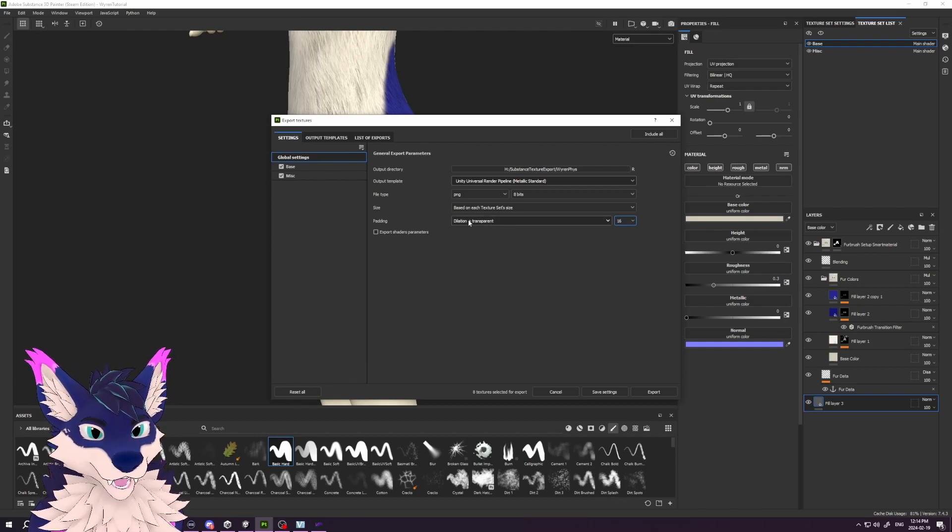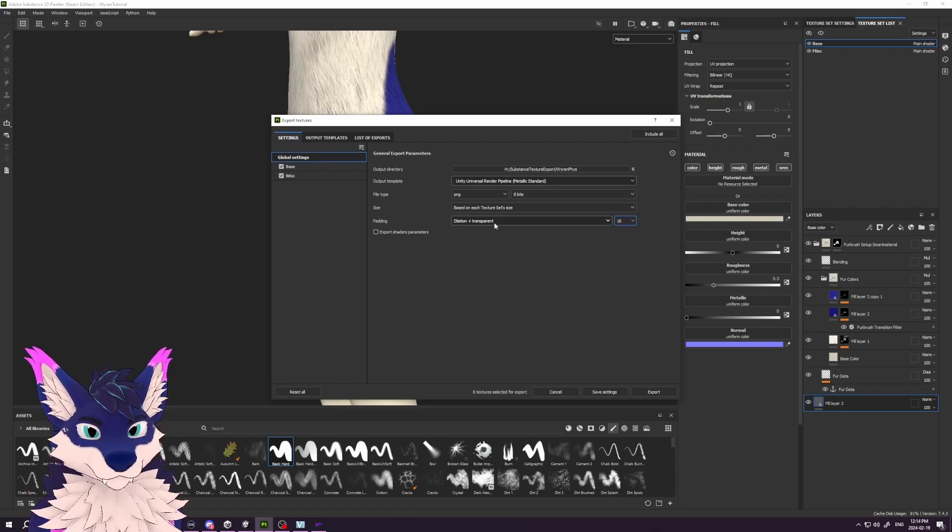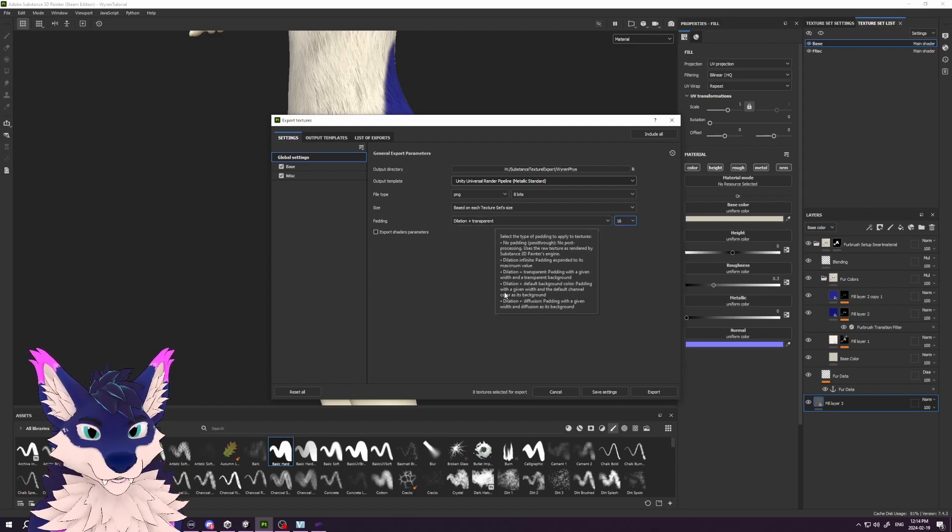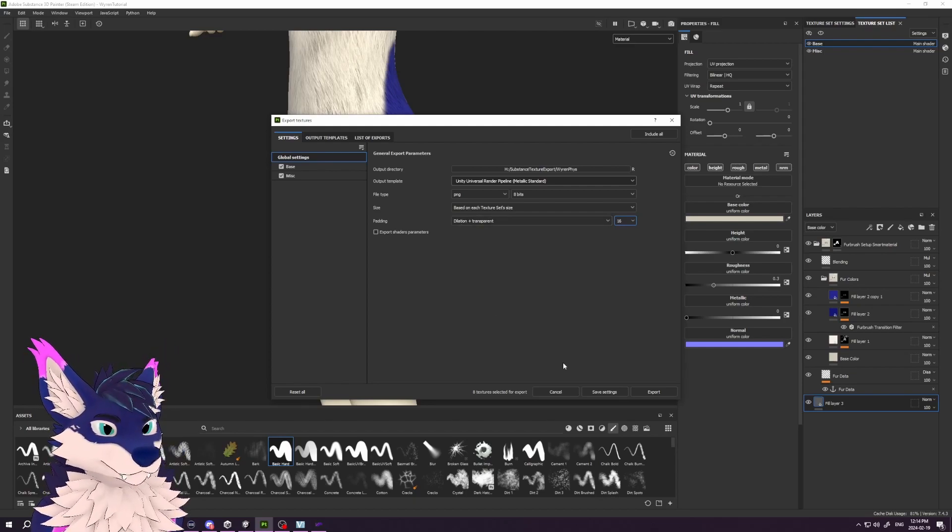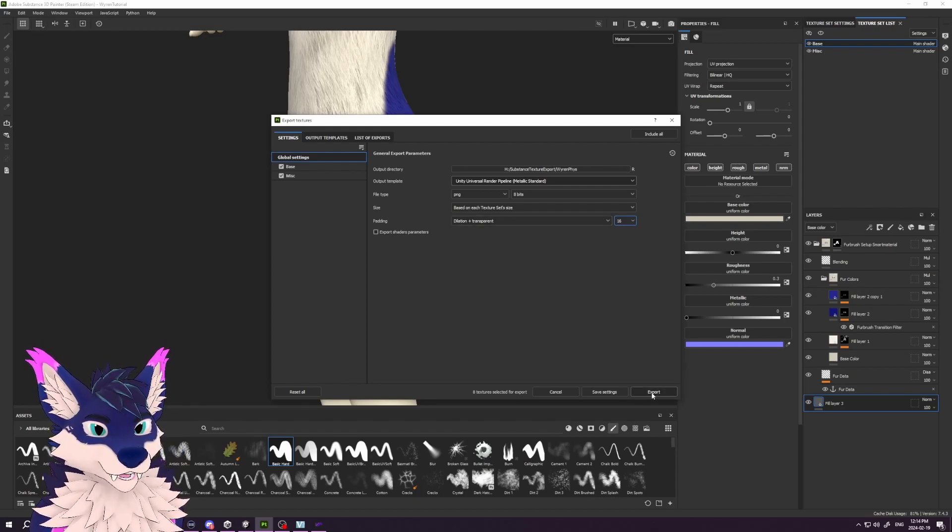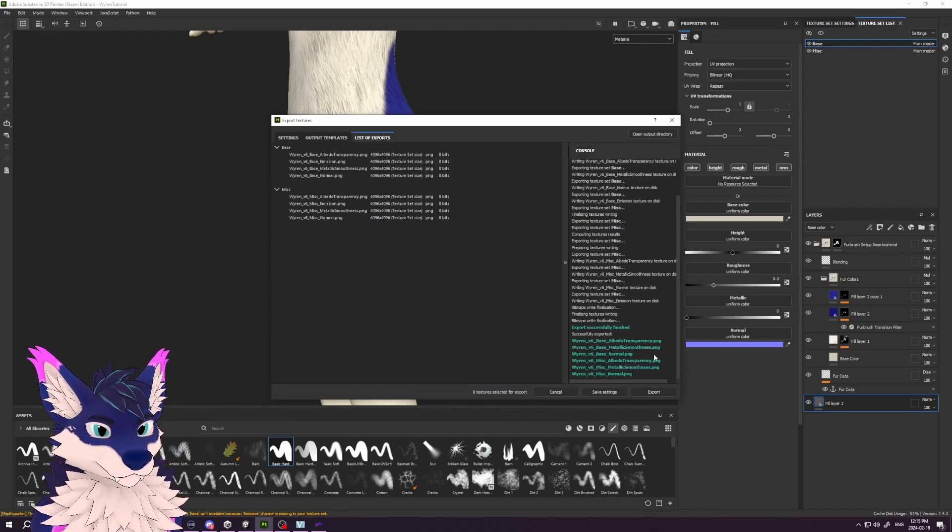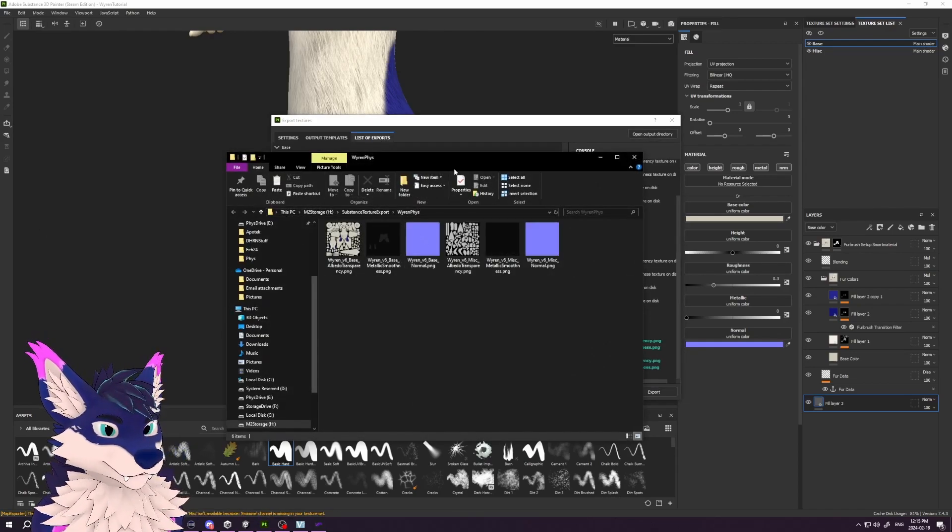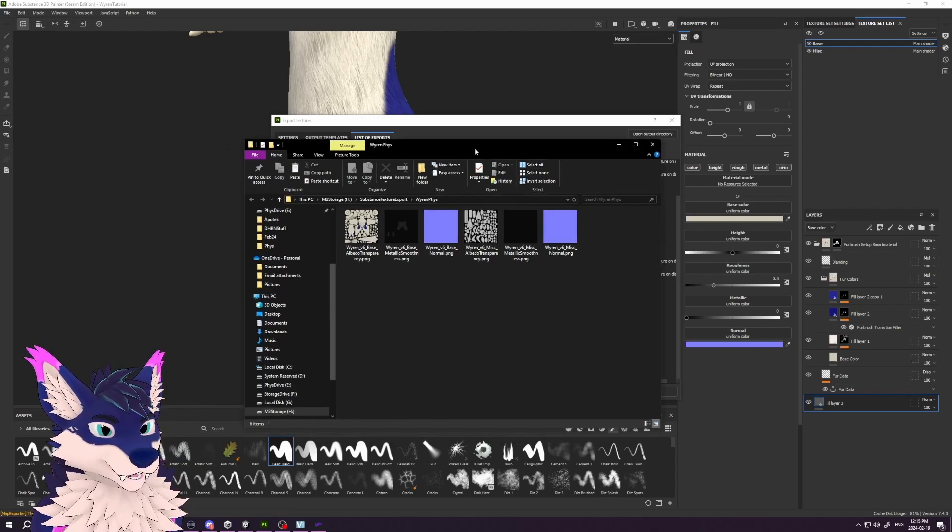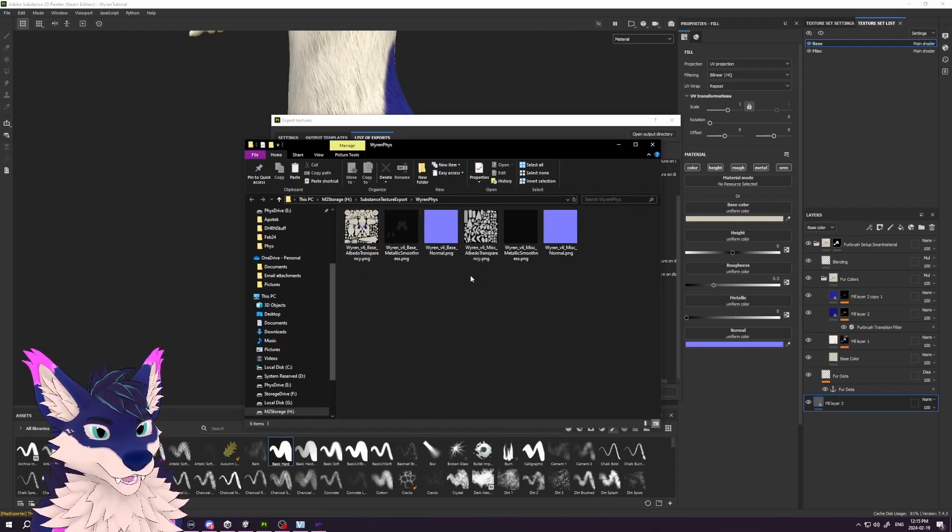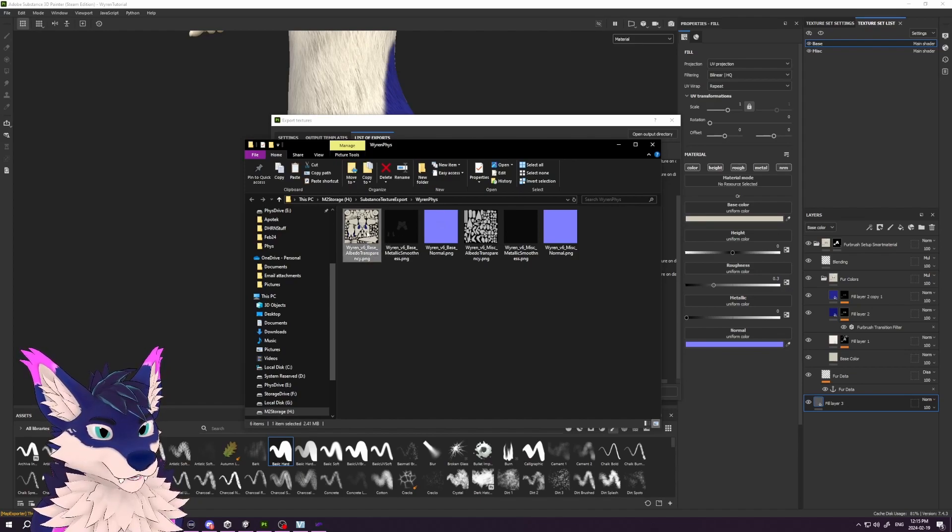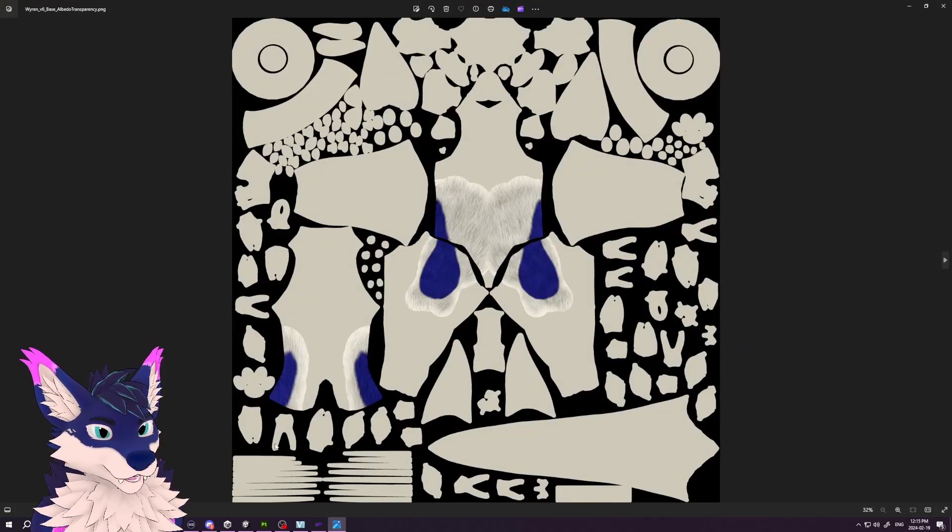Personal preference, but I like setting the texture to dilation plus transparent for most cases, and we'll just hit export on that. That will generate a couple of files—the one we'll look at here is our albedo map. This is the color, and you can see the patches on there.